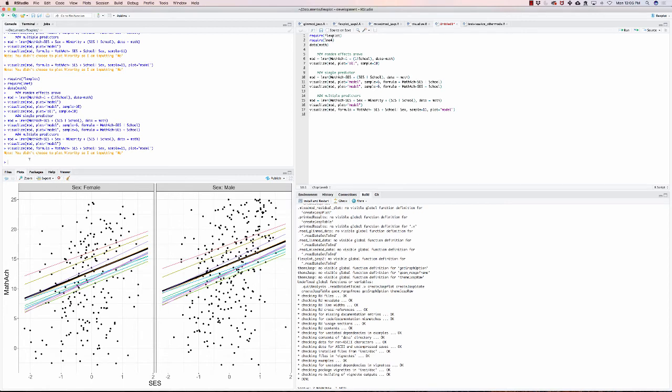If we ran that instead, it's gonna give us a message saying that hey, you didn't ask for minority, so I'm just going to default to no in this case.